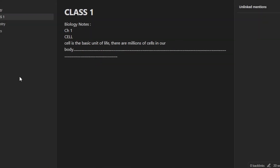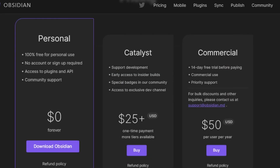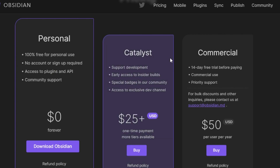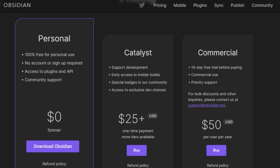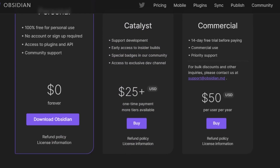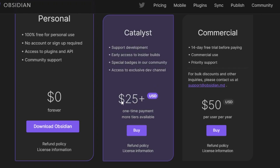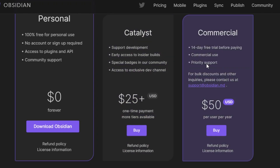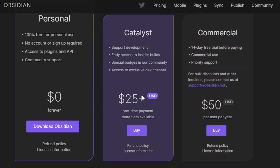Then we have the Catalyst plan which supports development and gives early access to insider builds — it's a one-time payment of $25. Then we have Commercial for $50 per user per year. So the $25 is a one-time payment, not per month, and the Commercial is $50 per user per year.